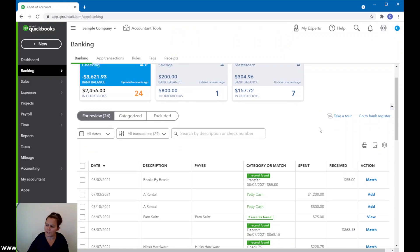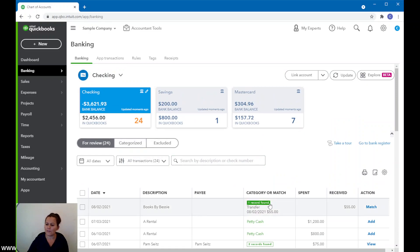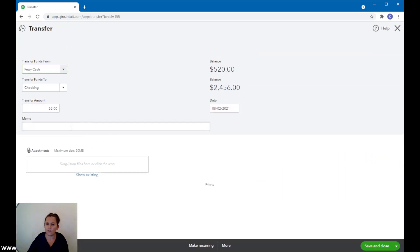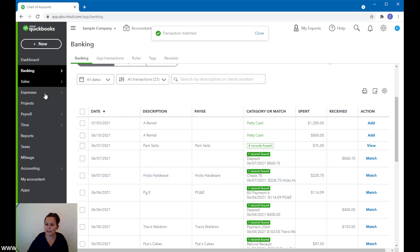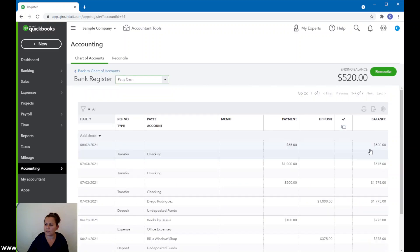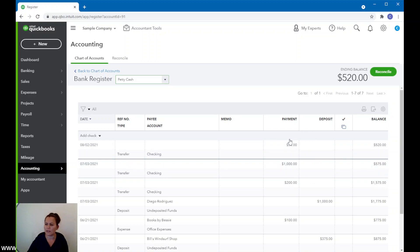Look at this — when you go to checking, here is a transfer that I recorded and it wants to match it. I know that it's right, so you can click on the number and click on Transfer — voilà, this is what we just recorded. Go ahead and click on Match. If I go back to my chart of accounts, you see that in petty cash I only have $520 now. Click on View Register — you can see that I deposited $1,000 and then the $55 transfer transaction.